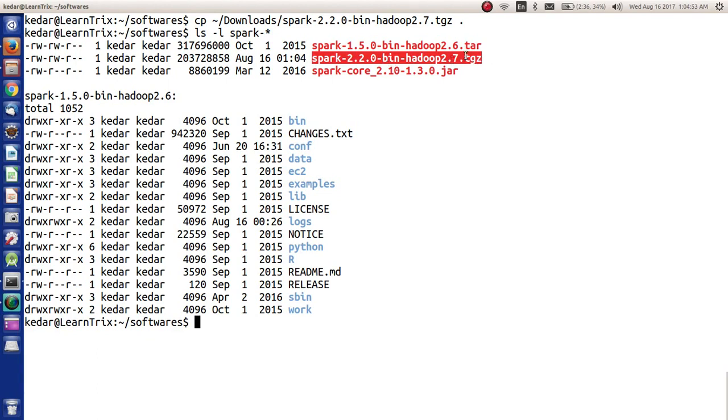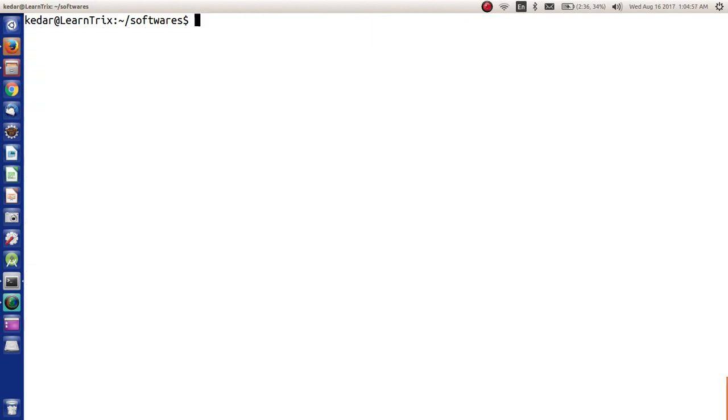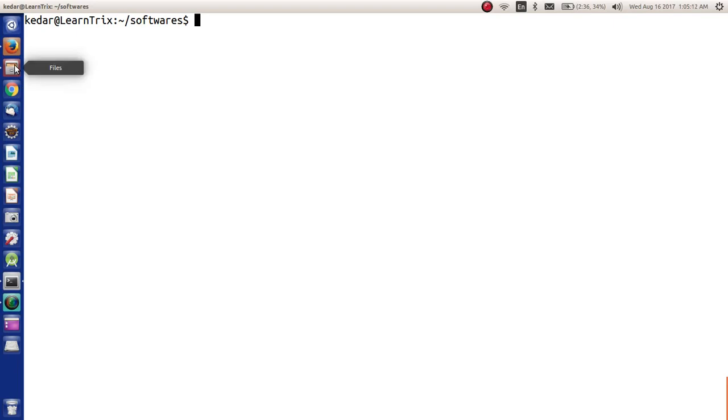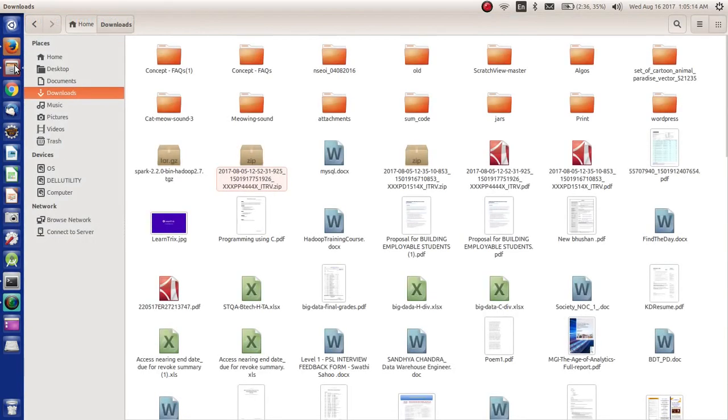Tgz stands for tar dot gz. Now all we have to do is extract this. There are two ways to do it - one by using command line option or another is through the UI. We will try UI here.